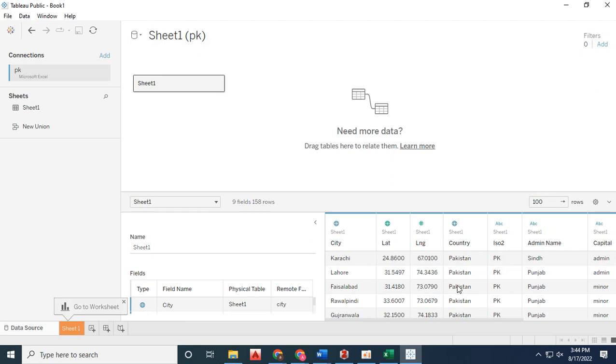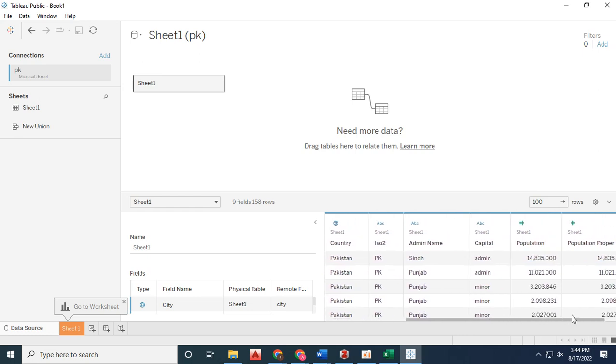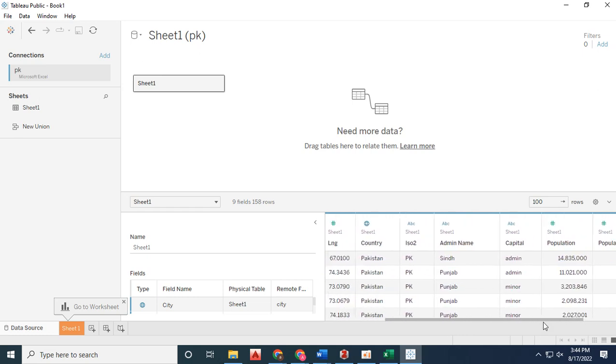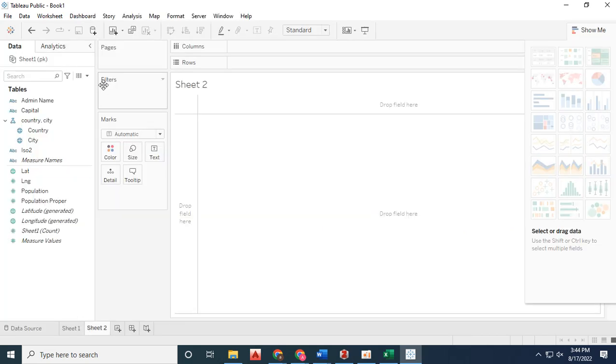We just have to load the shapefile into the software. I've created data with the latitude and longitude of Pakistan and its provinces, along with population information.